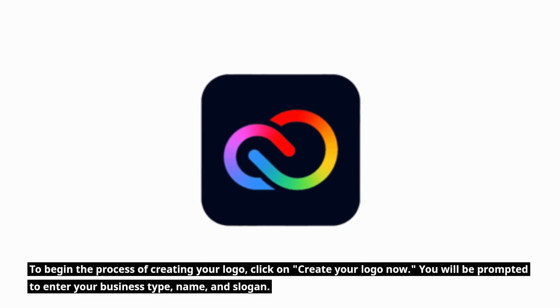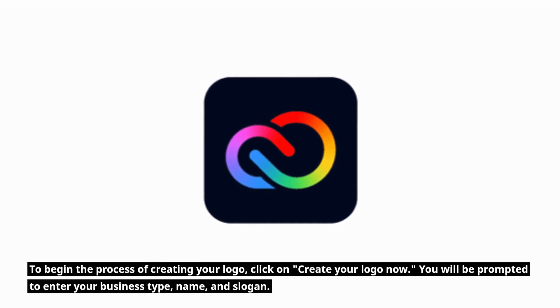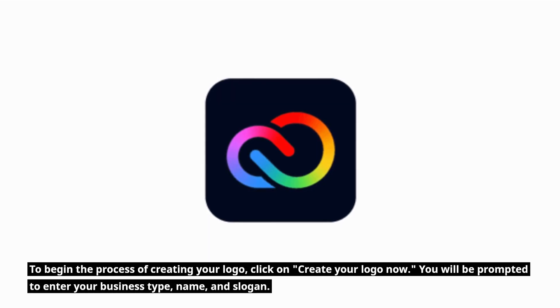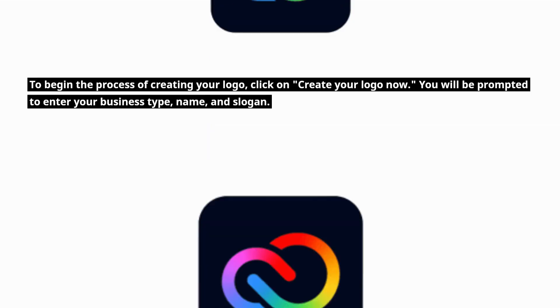To begin the process of creating your logo, click on Create your logo now. You will be prompted to enter your business type, name, and slogan.